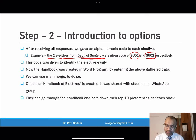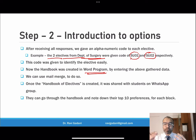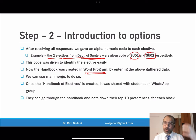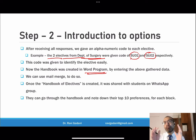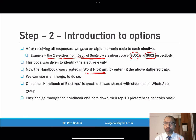We then went into a Word document and mail merged all that Excel data. This pulled all the elective information into the Word document, and once the document was complete, we exported it as a PDF. That is how we created the handbook on electives. This mail merge process may require a separate video to describe in detail.